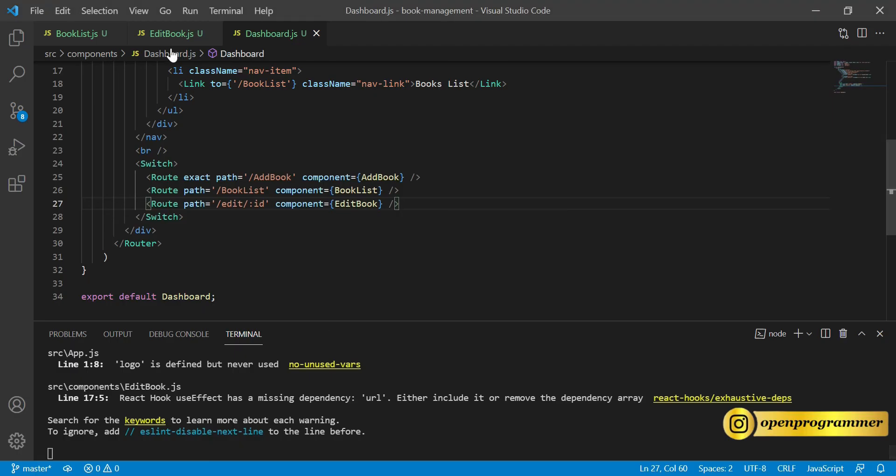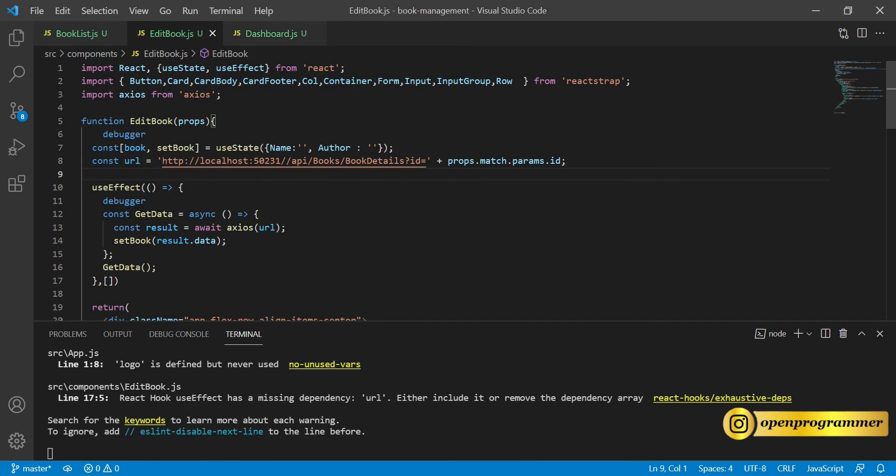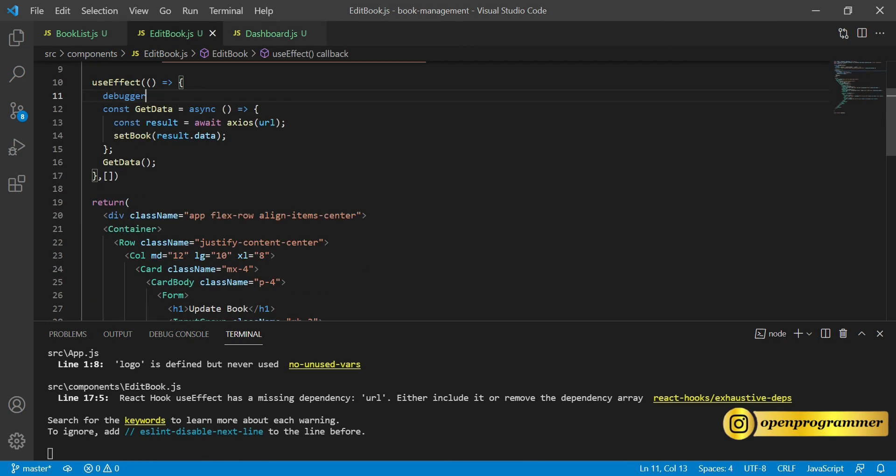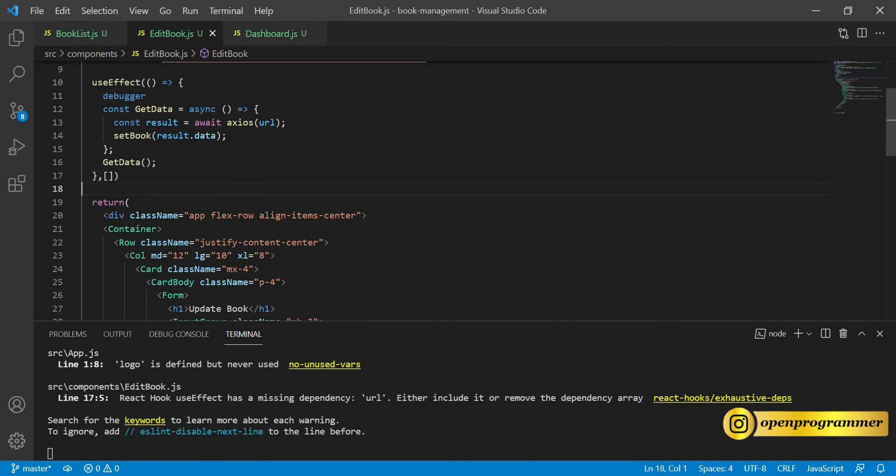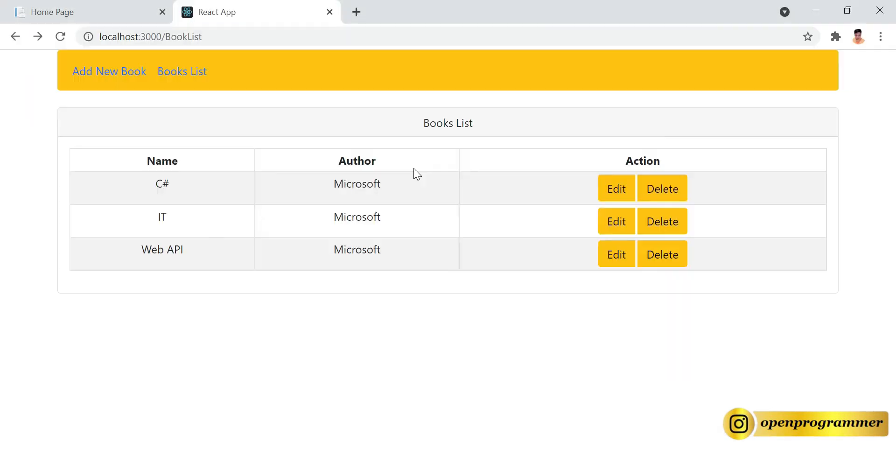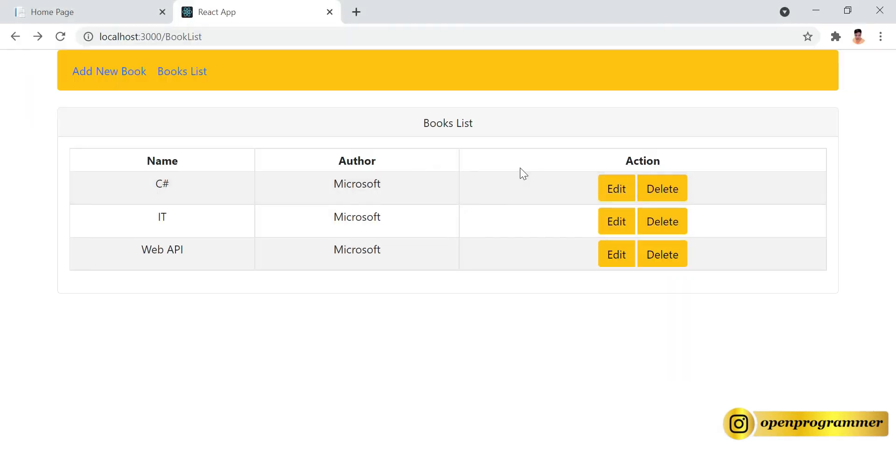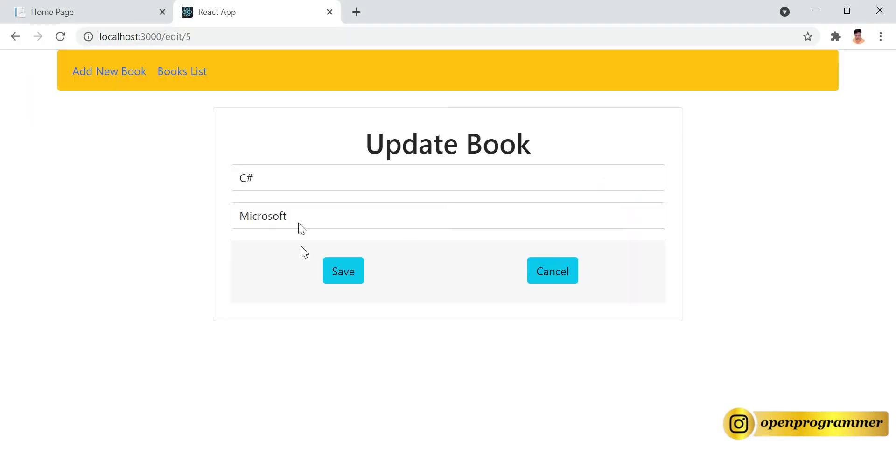So this is how you can create your get by ID method. This is how you can display your any single product data on a component. This is about today's video. In the next part we will work on this edit, so on this save button. Once you click on the save, the same book has been updated or will get updated in the database. In the next part we will work on the update, that would be the last part of this particular series.